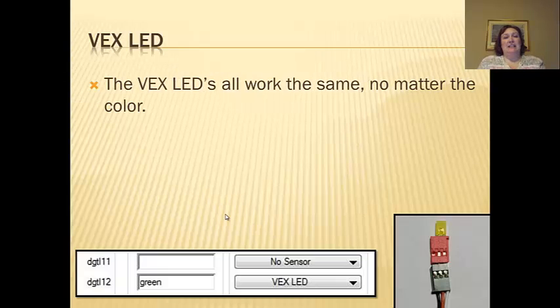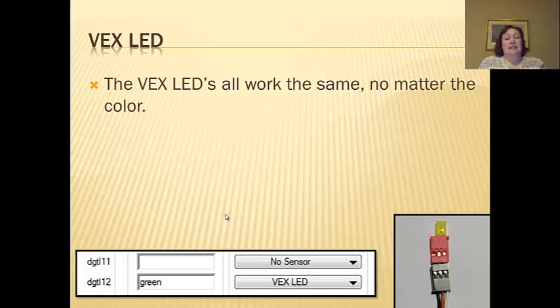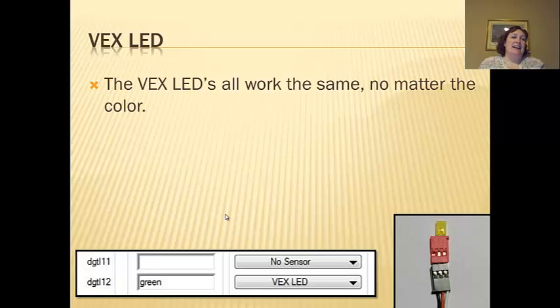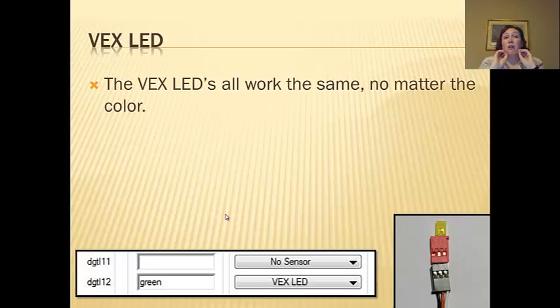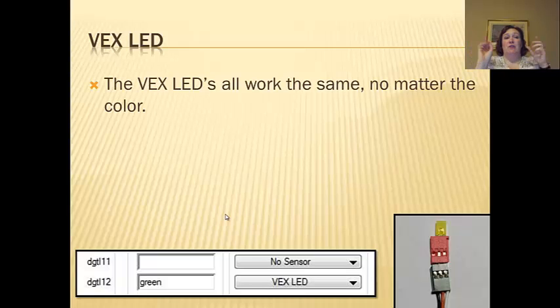Okay, LEDs. Vex LEDs are expensive. Try not to blow them. And I know you're going to say, yeah right, how dangerous could that be? Wear your eye protection. I have watched them explode and send little chunks of plastic all around my room. So, the Vex LEDs all work the same, doesn't matter what color they are.